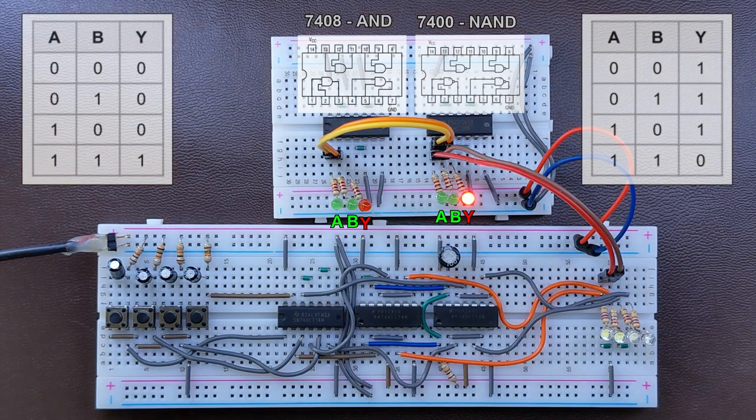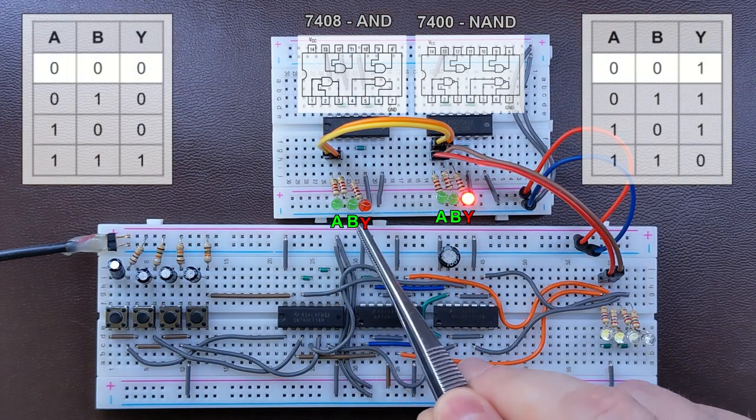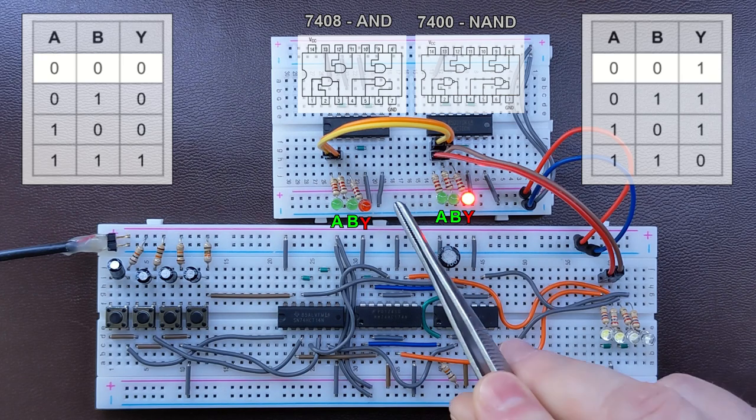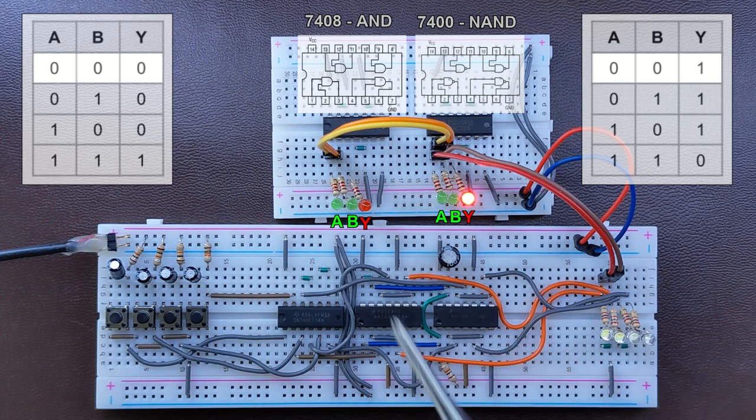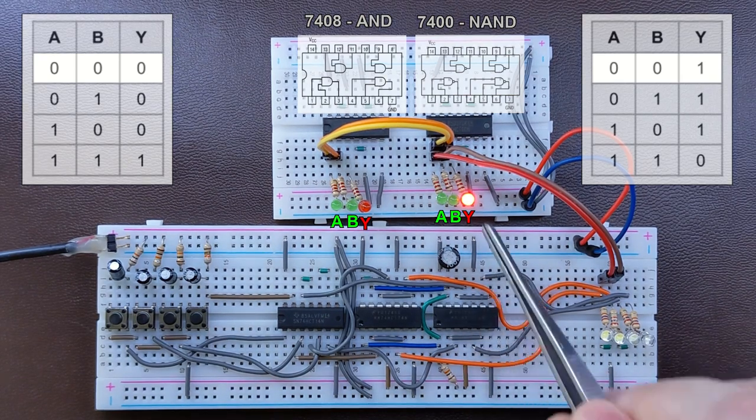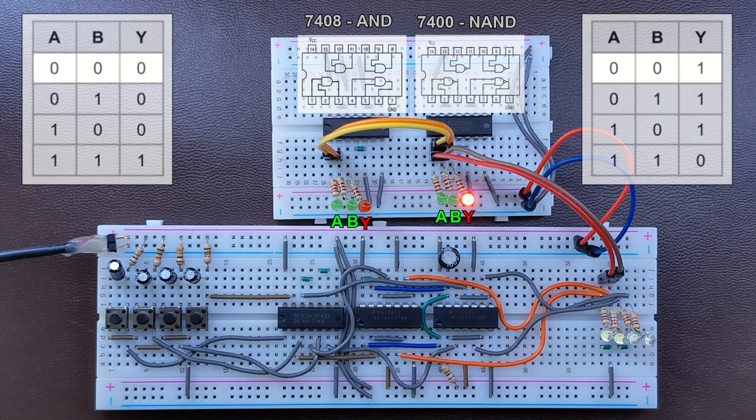And already, as you can see, for both zeros at the inputs, the AND gate outputs 0 and the NAND gate outputs 1.